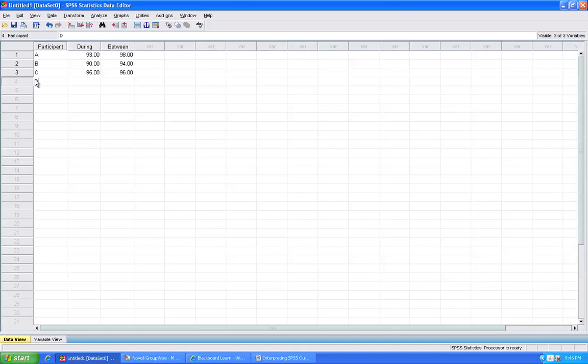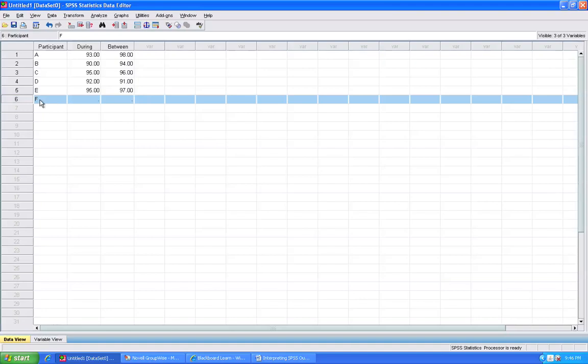Participant D had 92 and 91. Participant E had 95 and 97. Participant F had 91 and 97.